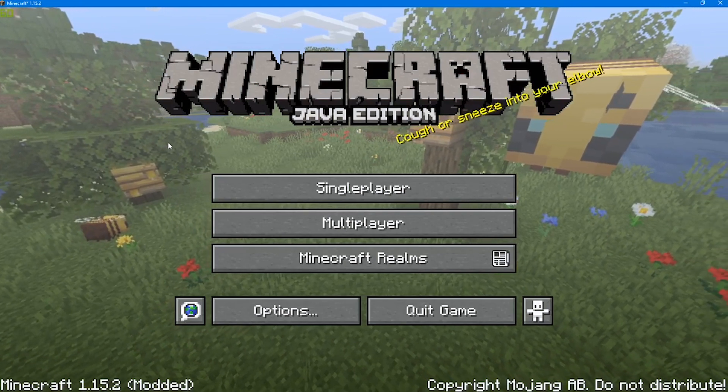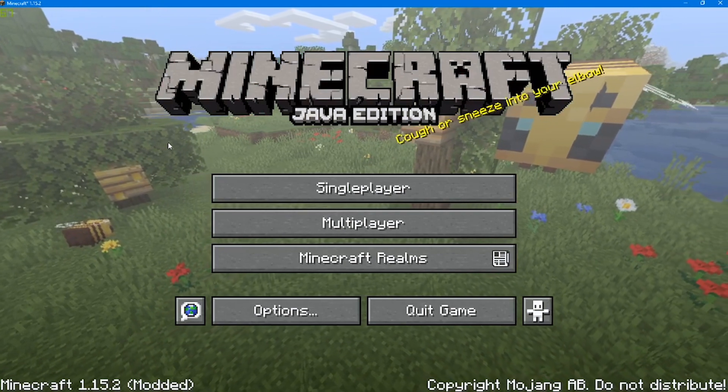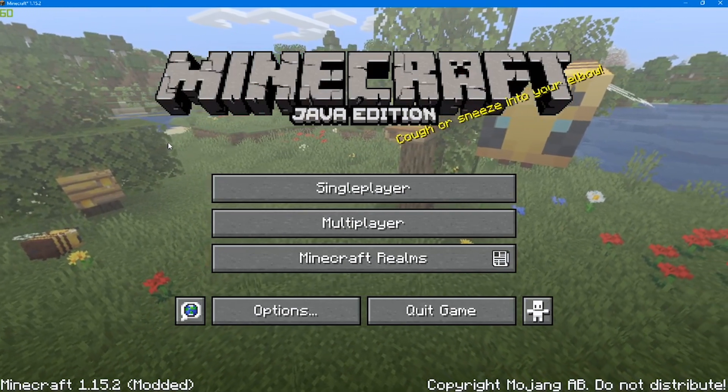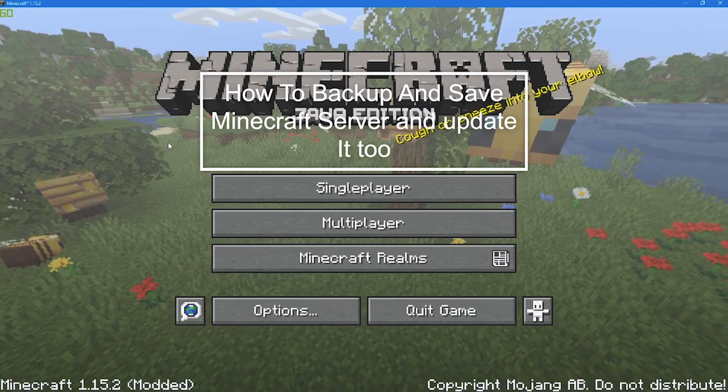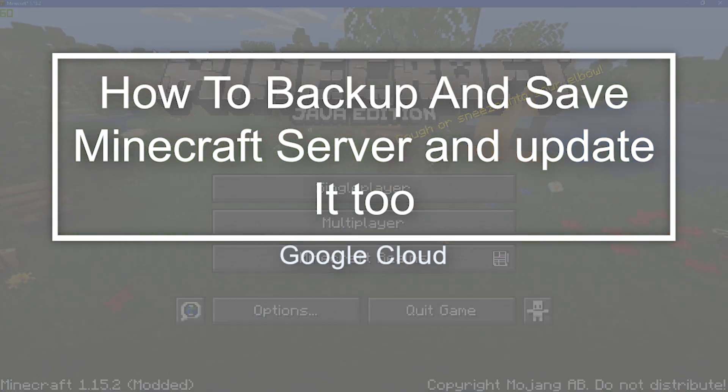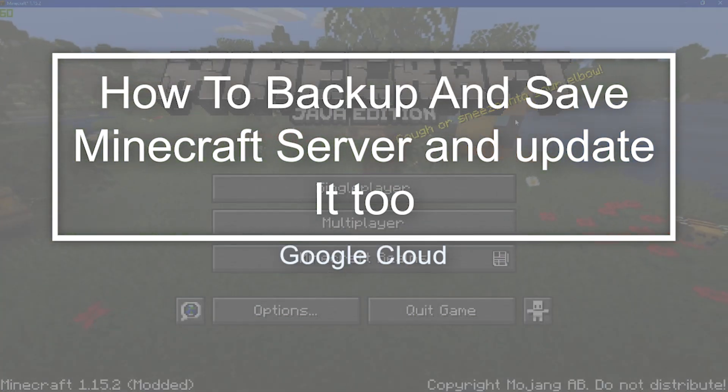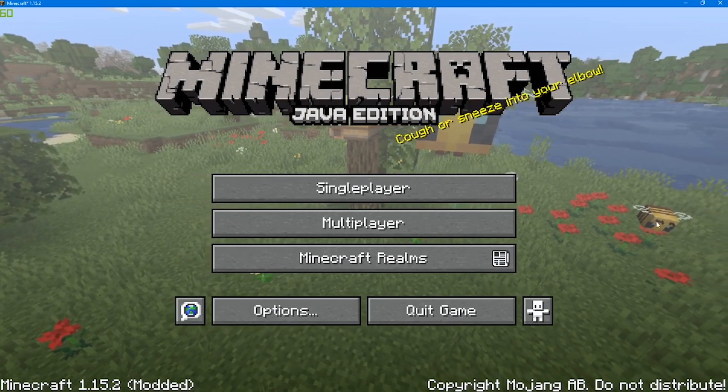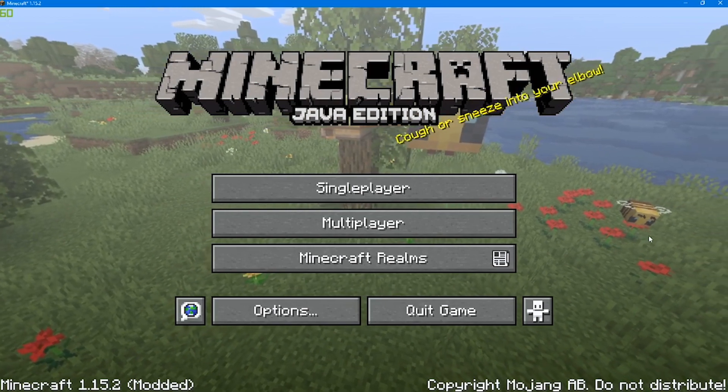Hello everyone, welcome back to a brand new video. Today I'm going to be showing you how to back up your Google Cloud Minecraft server world and also how to change its version.